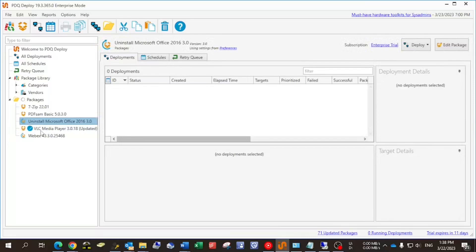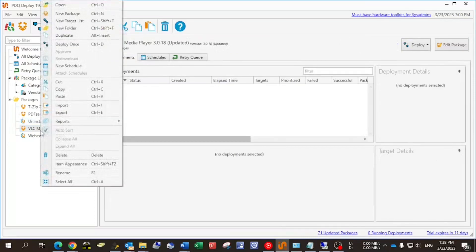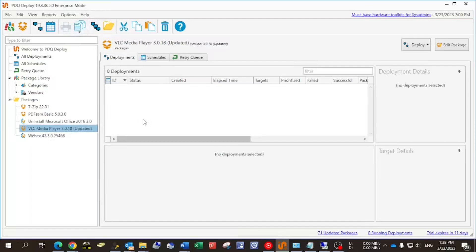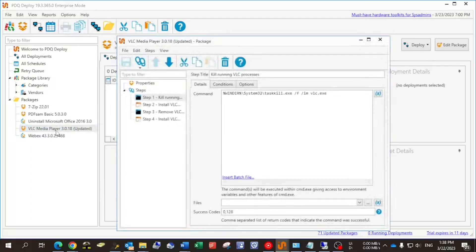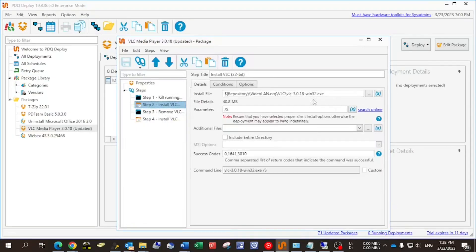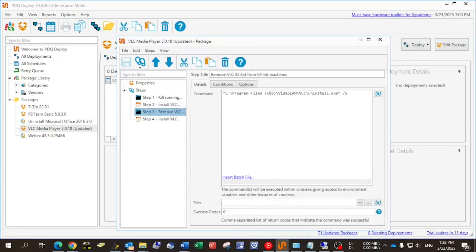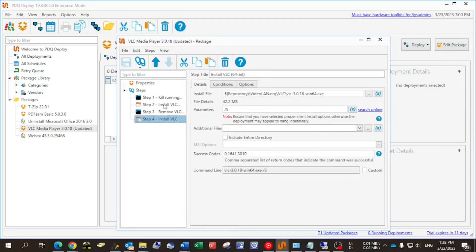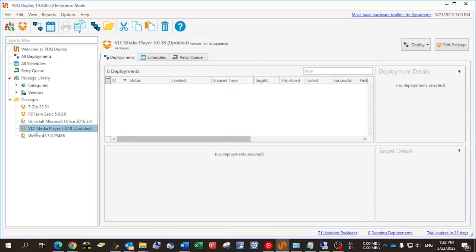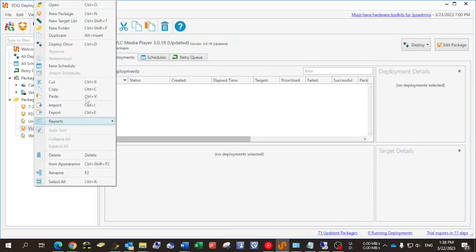Having the applications downloaded, if you open the VLC Media Player package, you'll see a set of steps. First, to kill the running applications, then install the 32-bit and install the 64-bit version. As said, this is predefined in the PDQ library.